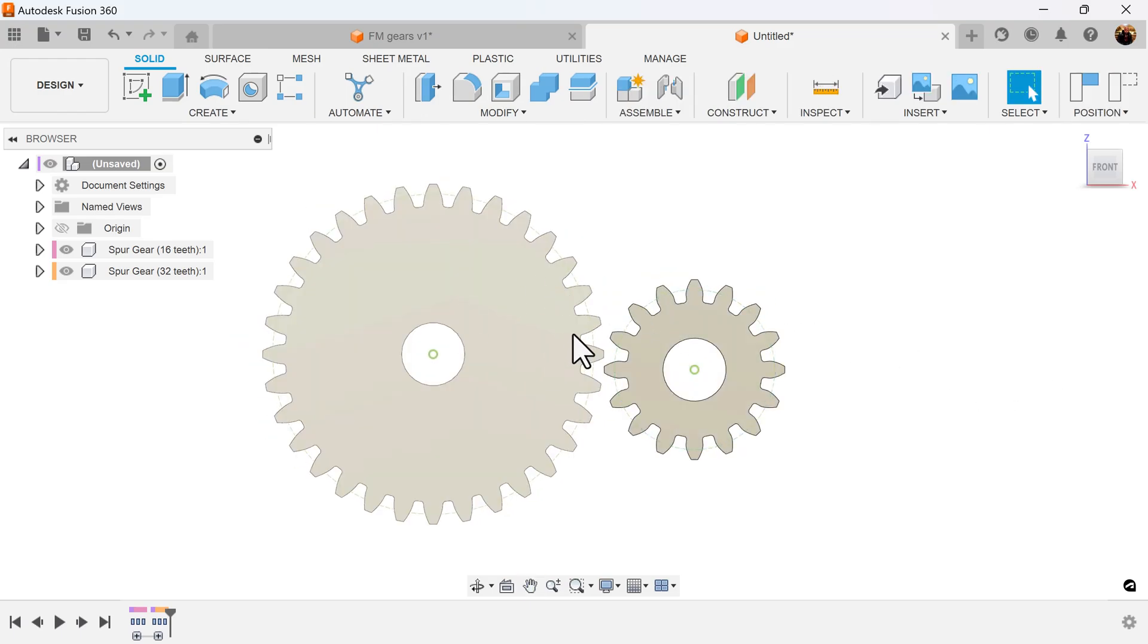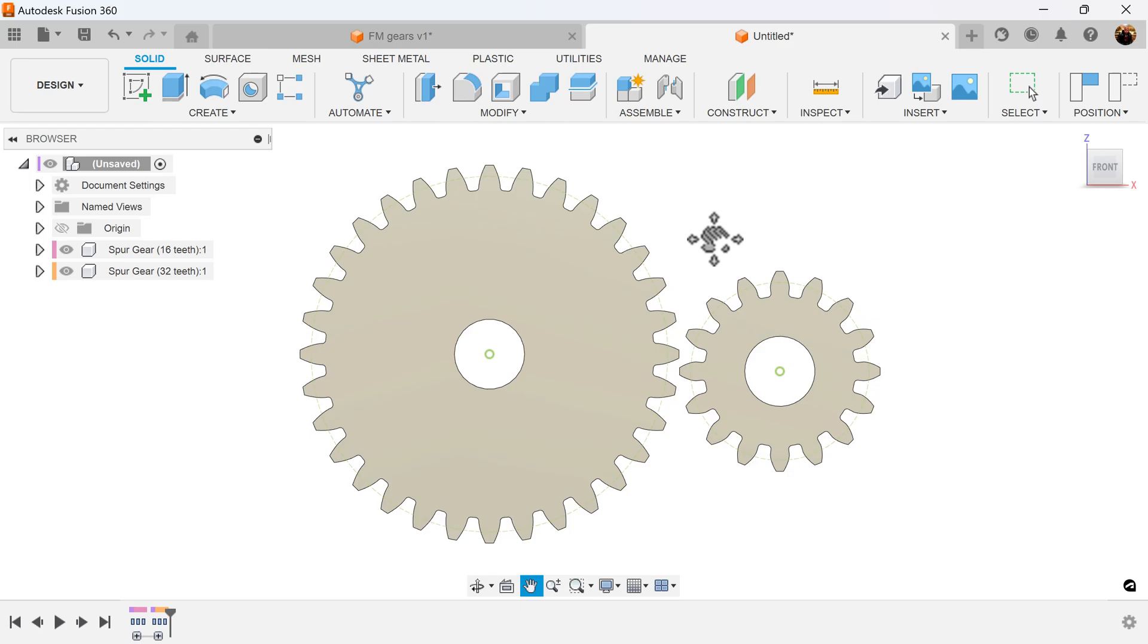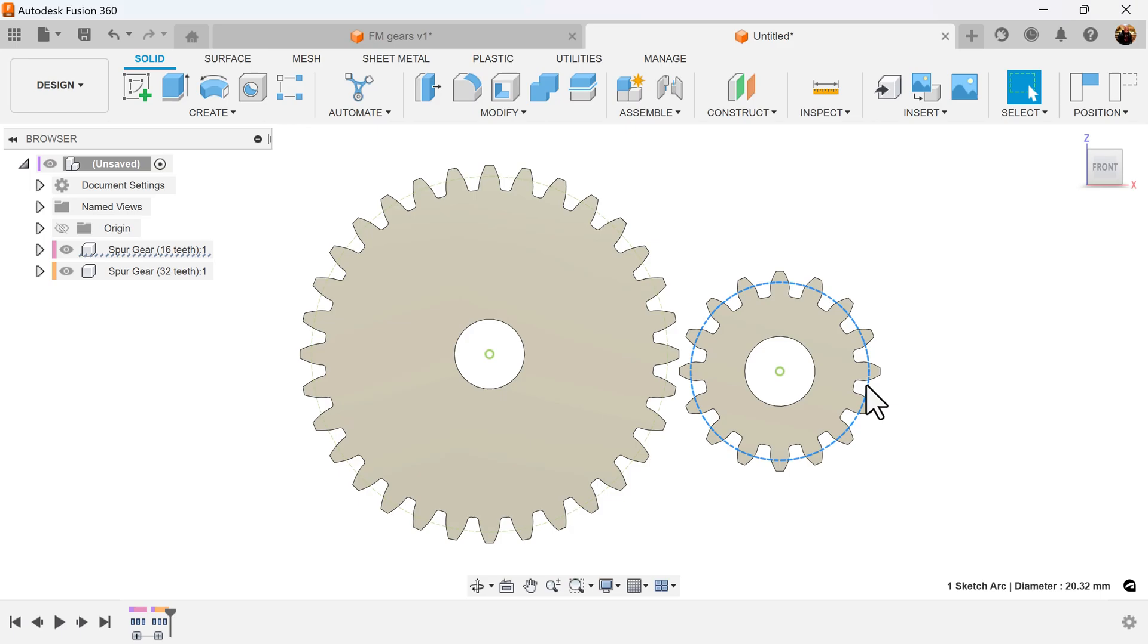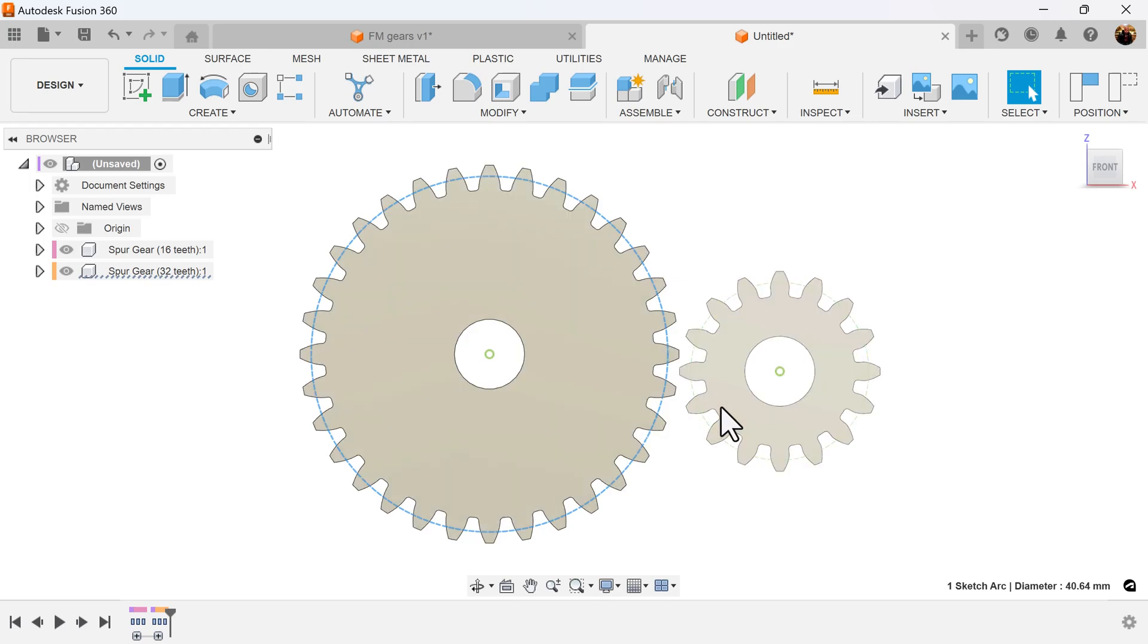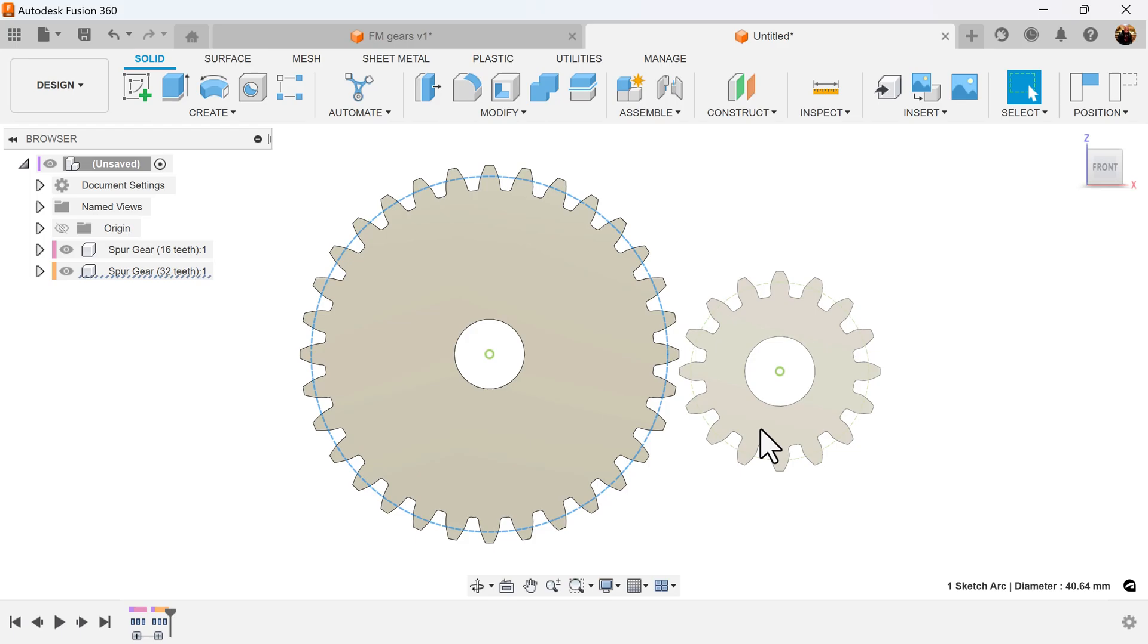I know from this we're going to basically calculate the center distance between the two. I know the diameter here for the pitch diameter is going to be 20.32. I know this pitch diameter is 40.64, so I'm going to add these two together, divided by two, and add a little bit more clearance. It comes out to be 60.96 divided by two, which is going to be 30.48.